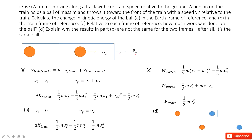Now we need to calculate the change in kinetic energy. For the first part, we consider the Earth as the reference frame. We need to find the initial and final kinetic energy. In Earth's frame of reference, the initial velocity is V1, because the ball is held by the person on the train and has the same speed as the train.